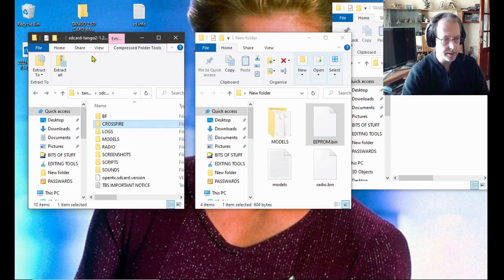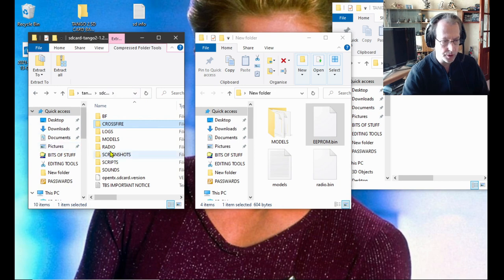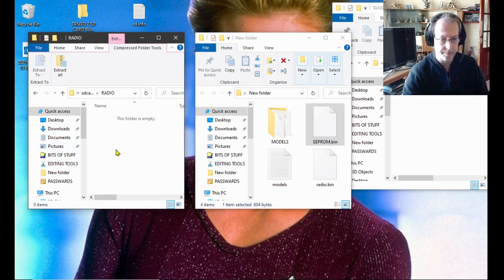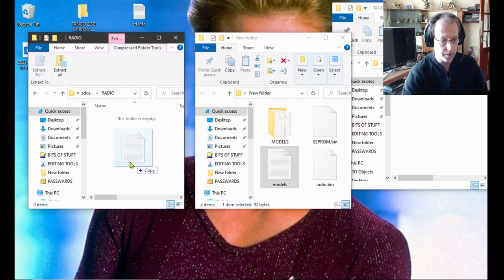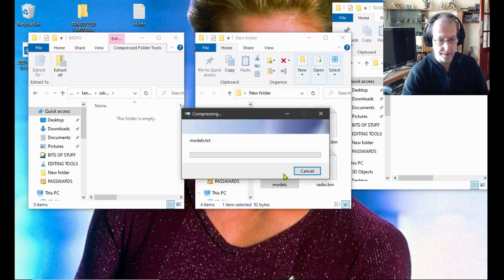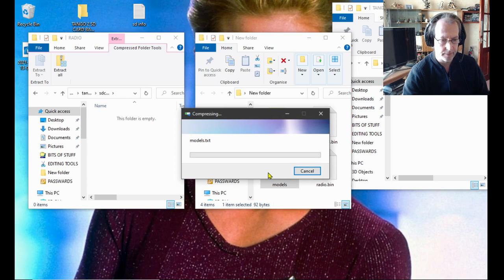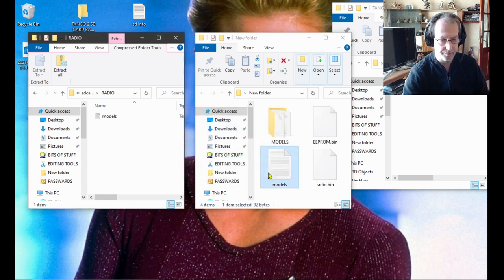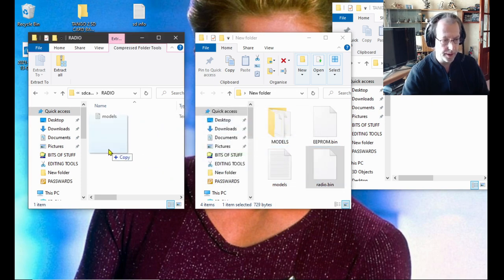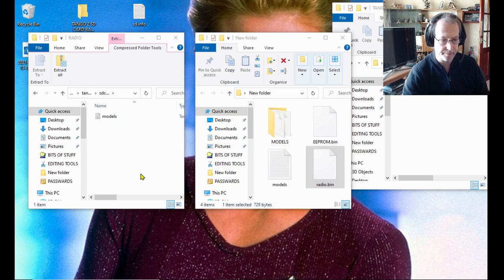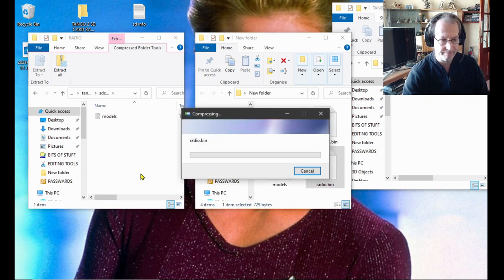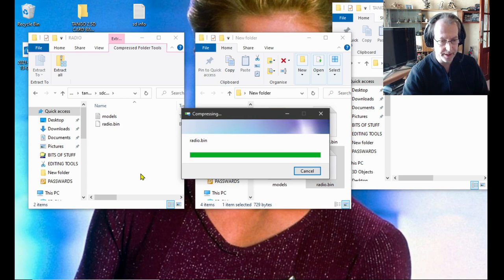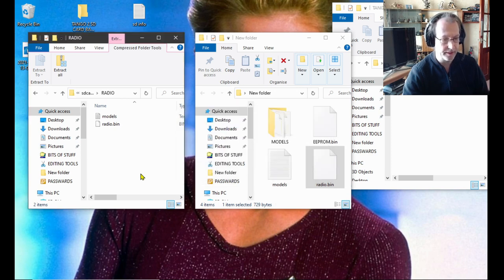Come back. Now remember this is still what you've downloaded, your new stuff. Go into radio and you need to put the models text and the radio text in.